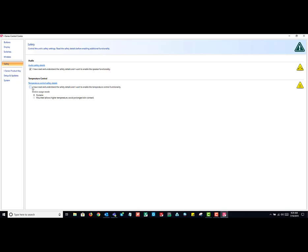You also want to make sure that the temperature control box is selected. The one that says I have read and understand the safety details and want to enable the temperature control functionality.